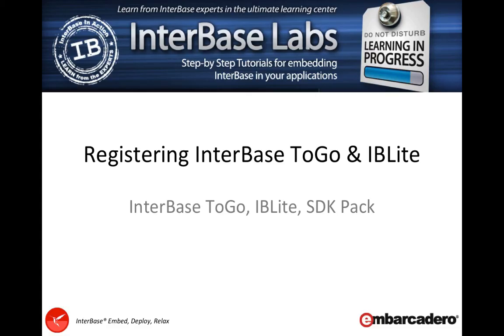This video is suitable for those using InterBase ToGo test deployment licenses or live SLIP files, and also for those who've got a serial number for IBLite or if you're using the SDK pack licenses as part of our InterBase partner program.